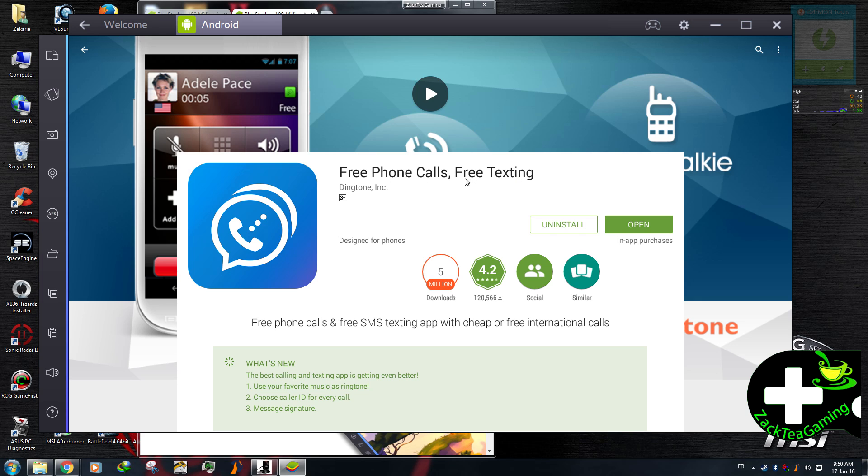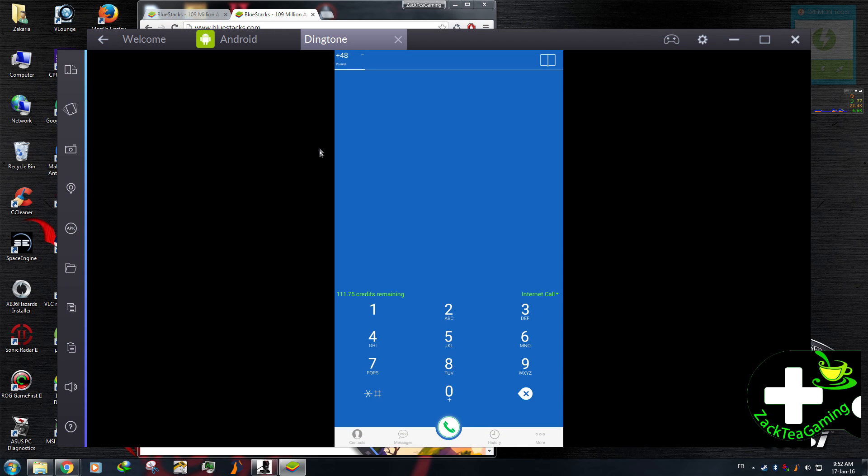Free phone calls, free text. I've already done that, so you're gonna have to open it. There you go. So this is what it looks like.